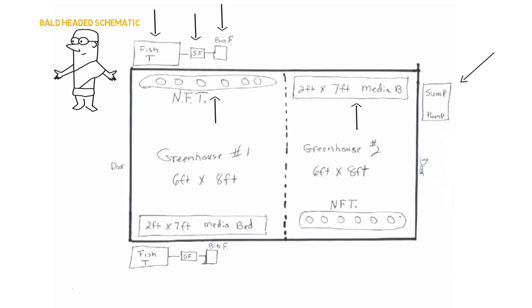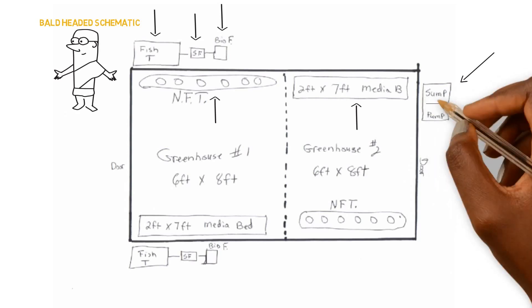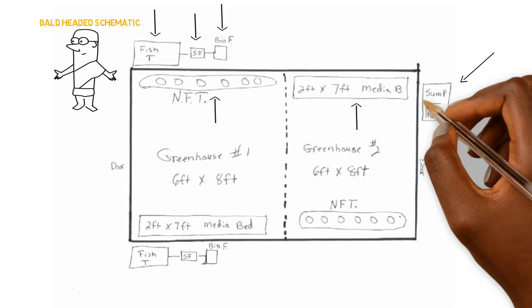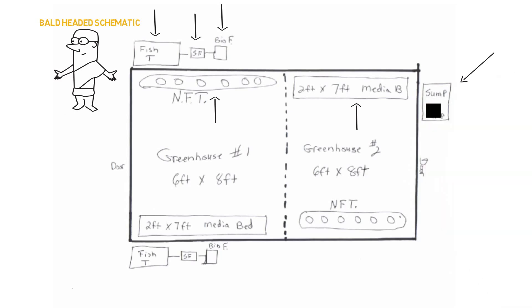So let's get to plumbing. This is what we want to do. We need to plumb this thing together so we can get it running. So we can start with the sump tank. We already have the pump right there. So that's the first thing we're going to start with is our pump inside the sump.